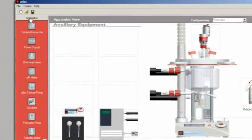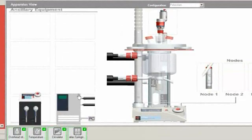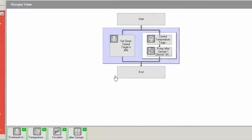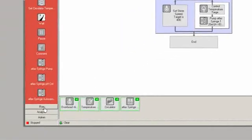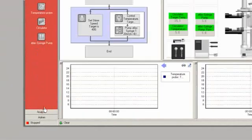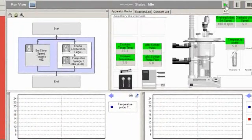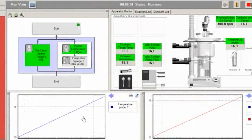The software has three major views: apparatus to define the sensors and controllers, recipe to define the reaction conditions, and run for automatically conducting the experiment whilst recording and displaying the data.